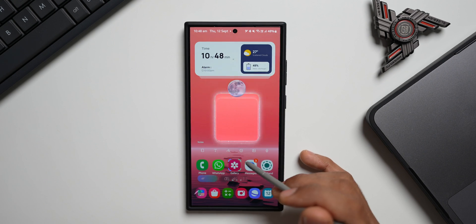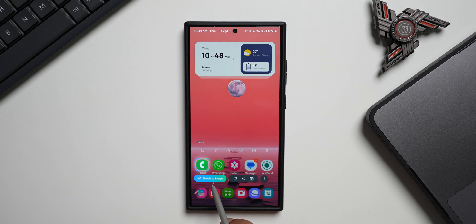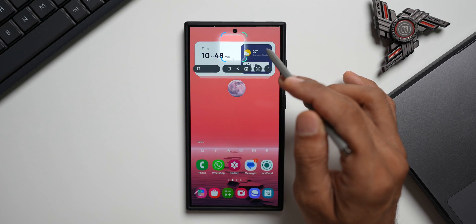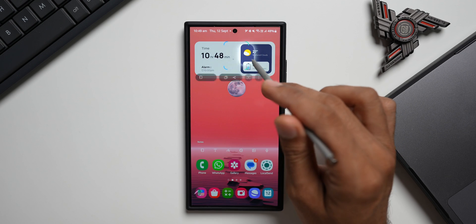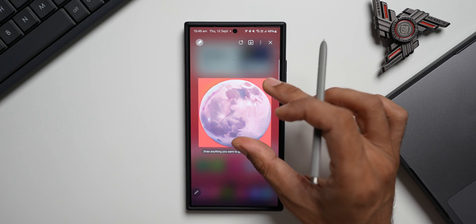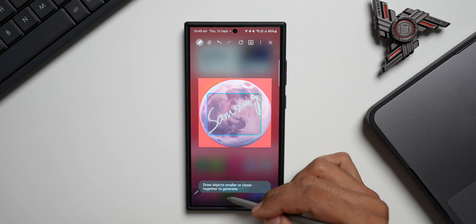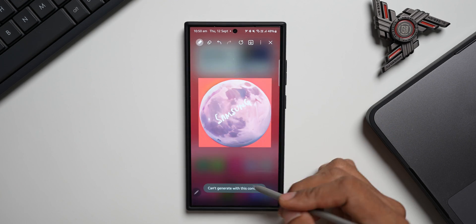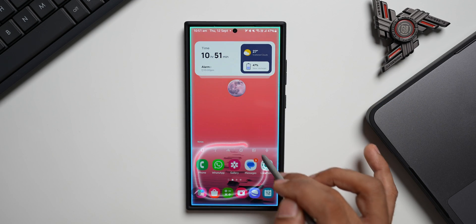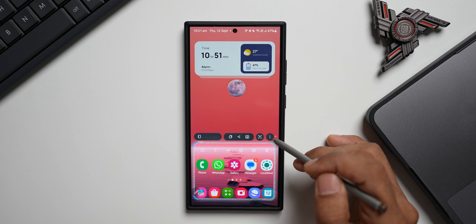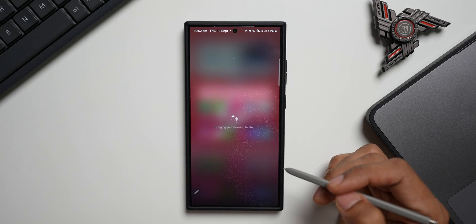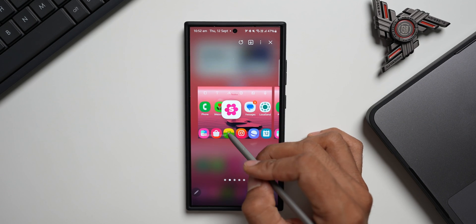Depending on the object or portion of the screen you select, you'll see the Sketch to Image option. For example, selecting an icon gives you Sketch to Image, selecting the moon gives you Sketch to Image, but selecting text does not. If you select a particular object you get Sketch to Image. I'll tap on it and try to sketch something on this object and regenerate. It says 'Draw object smaller or closer together to generate' — but it says 'Can't generate with this content.' Let me try again using the three-dot menu to access Sketch to Image on a selected portion of the screen.